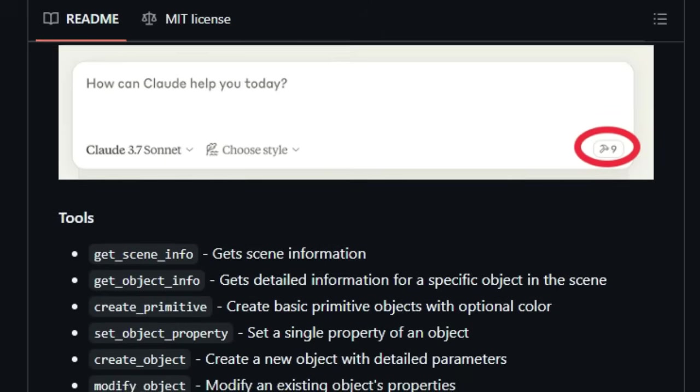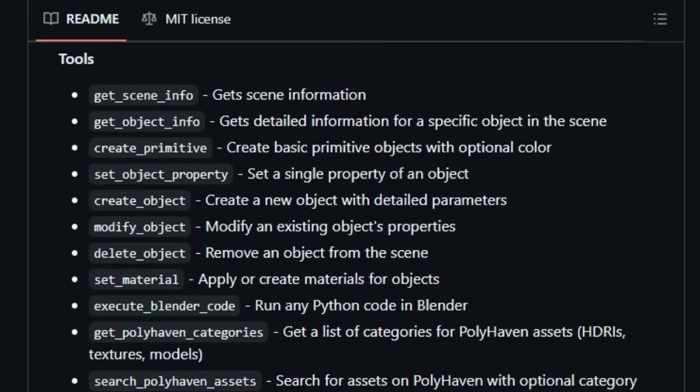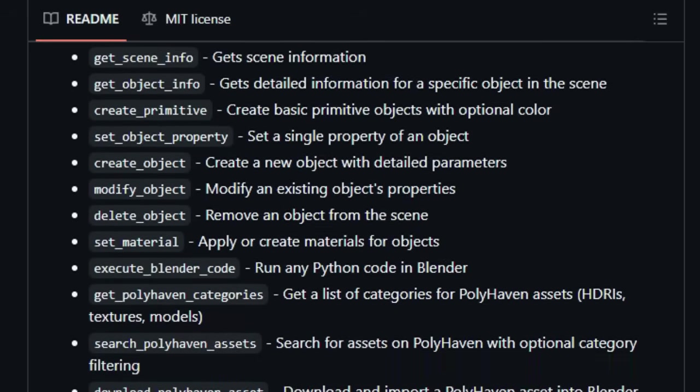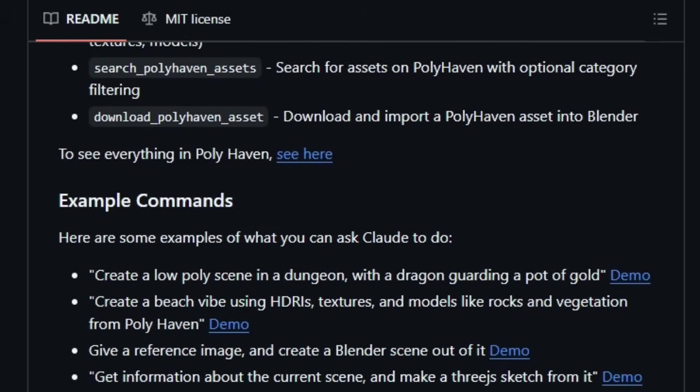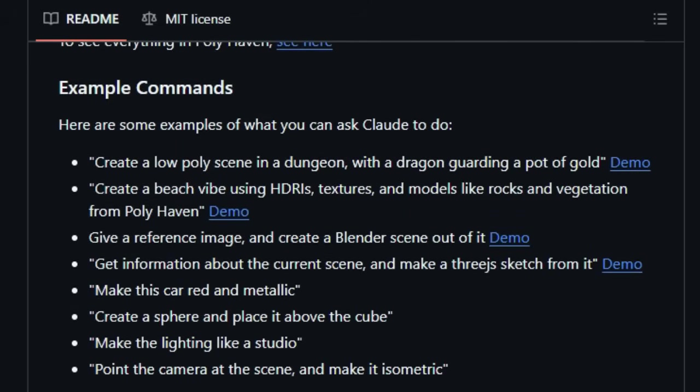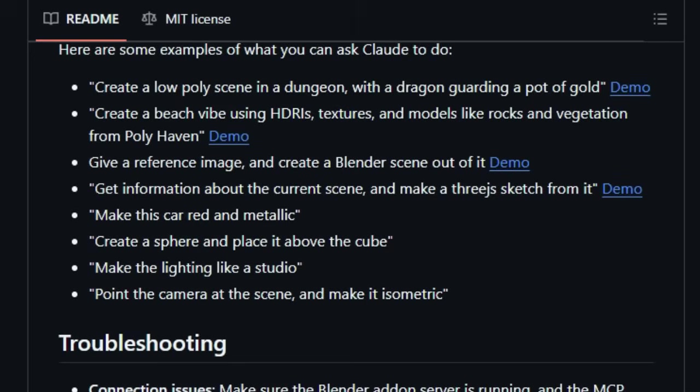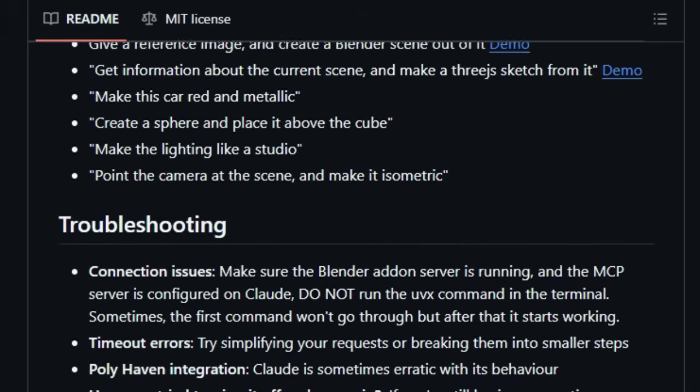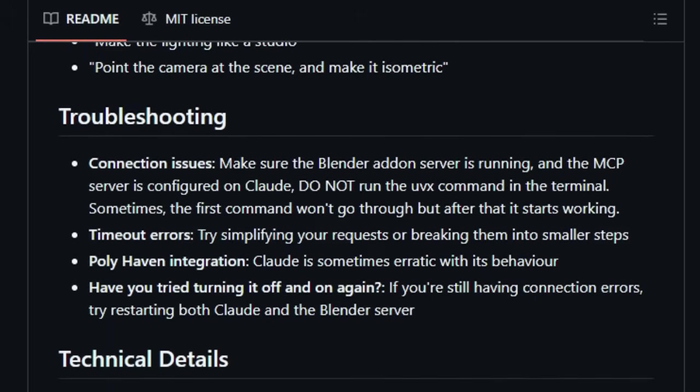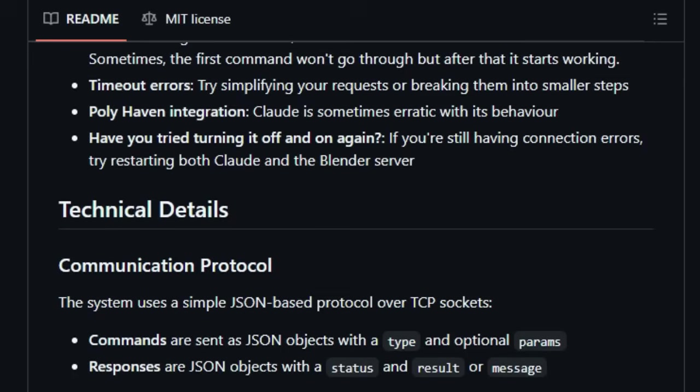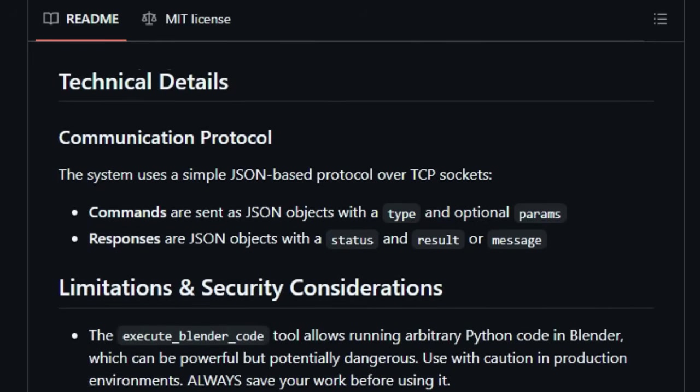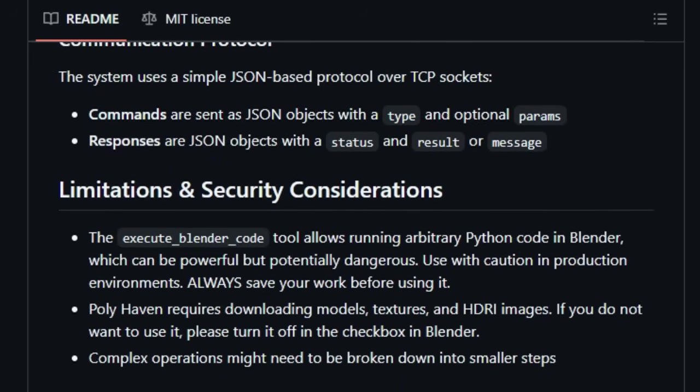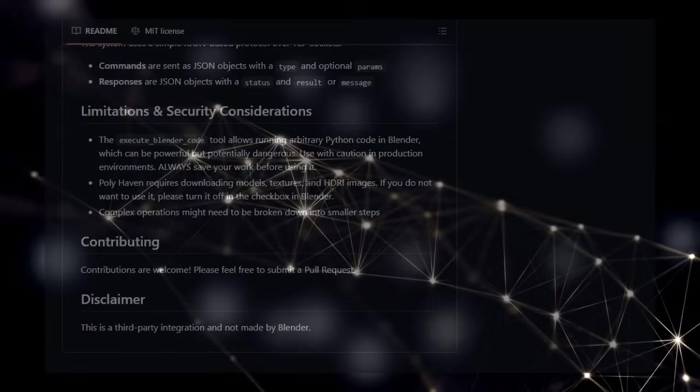Furthermore, Blender MCP taps into the extensive library of Polyhaven, giving you effortless access to a vast array of high-quality HDRIs, textures, and models that Cloud can then integrate into your project based on your prompts. This direct, prompt-driven interaction and the ability to execute code make Blender MCP an unparalleled tool for AI-assisted 3D creation.